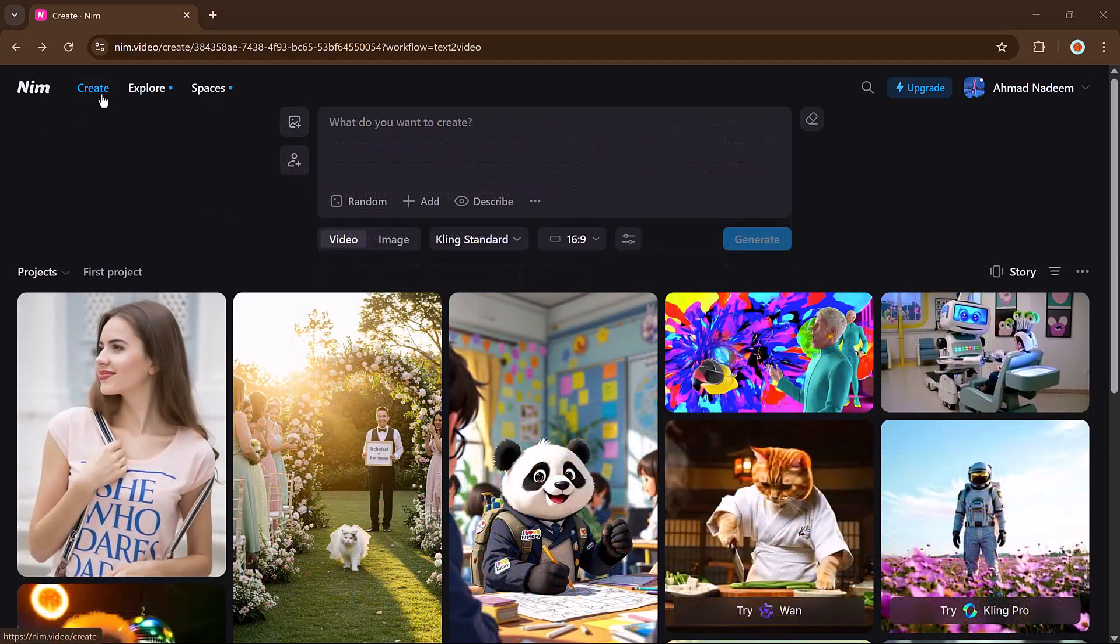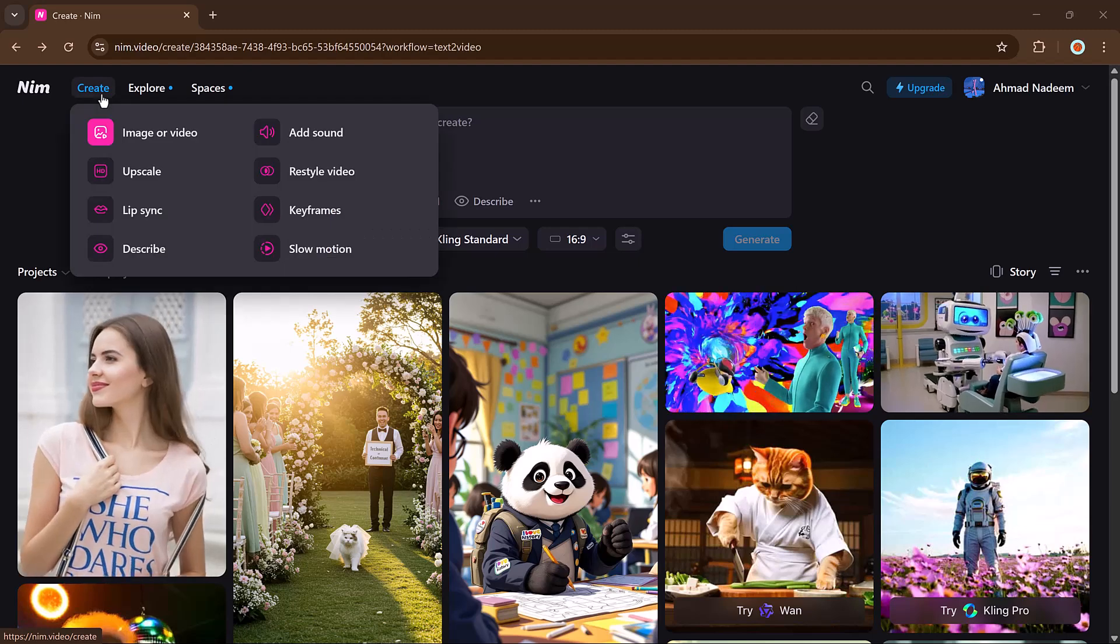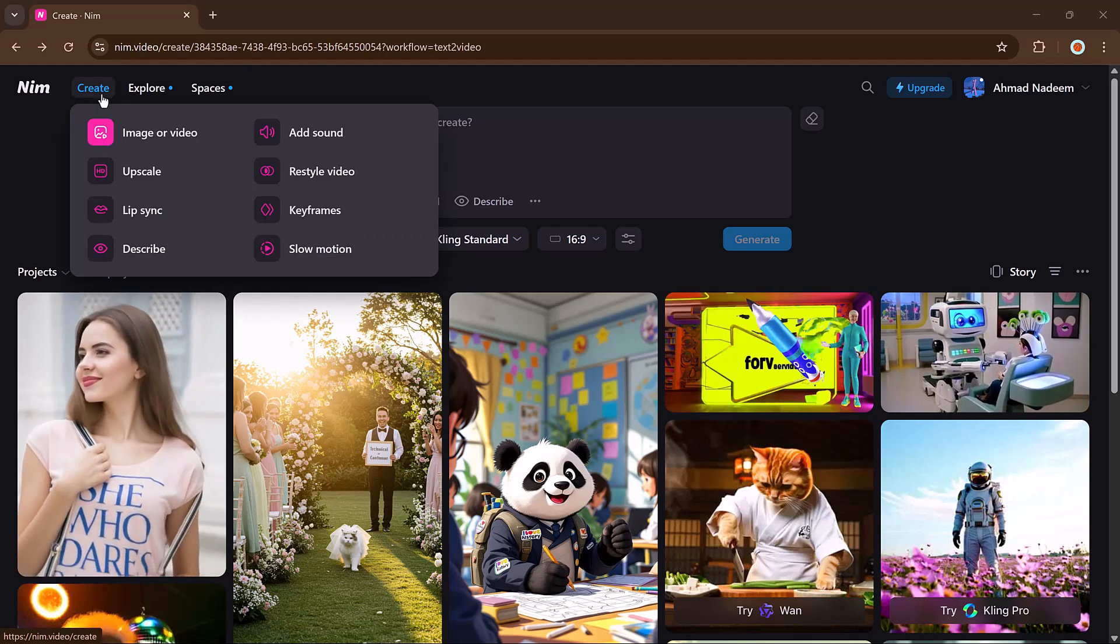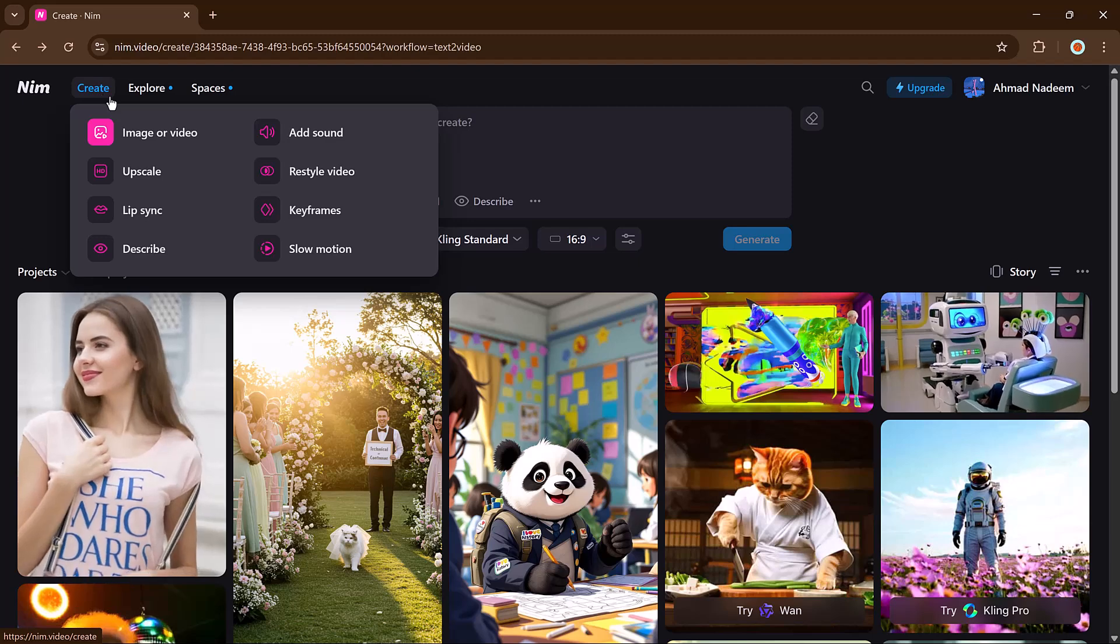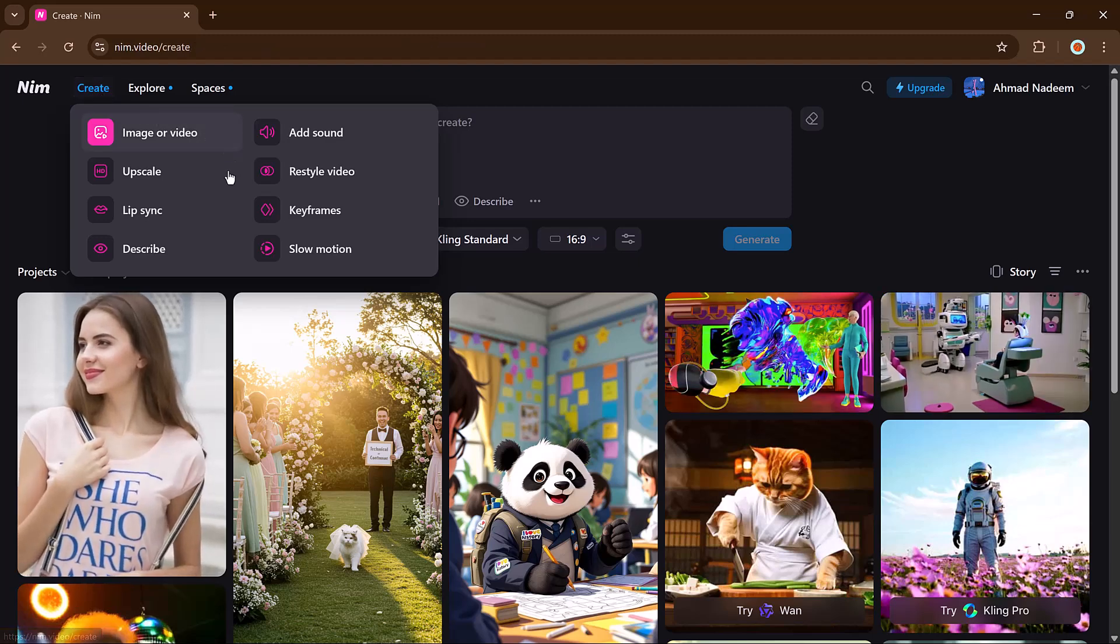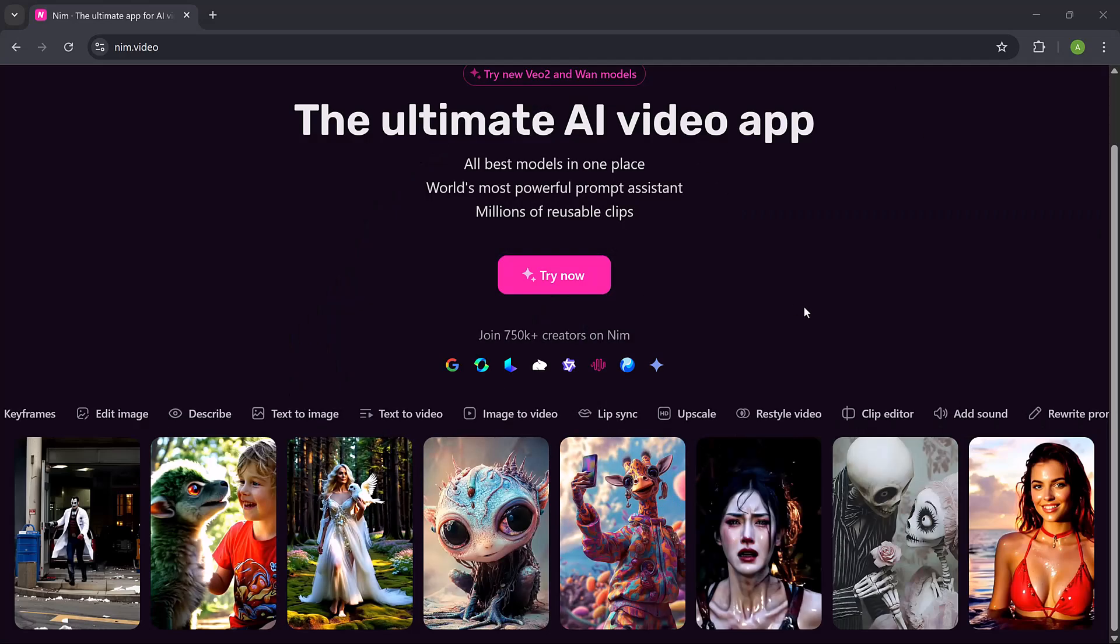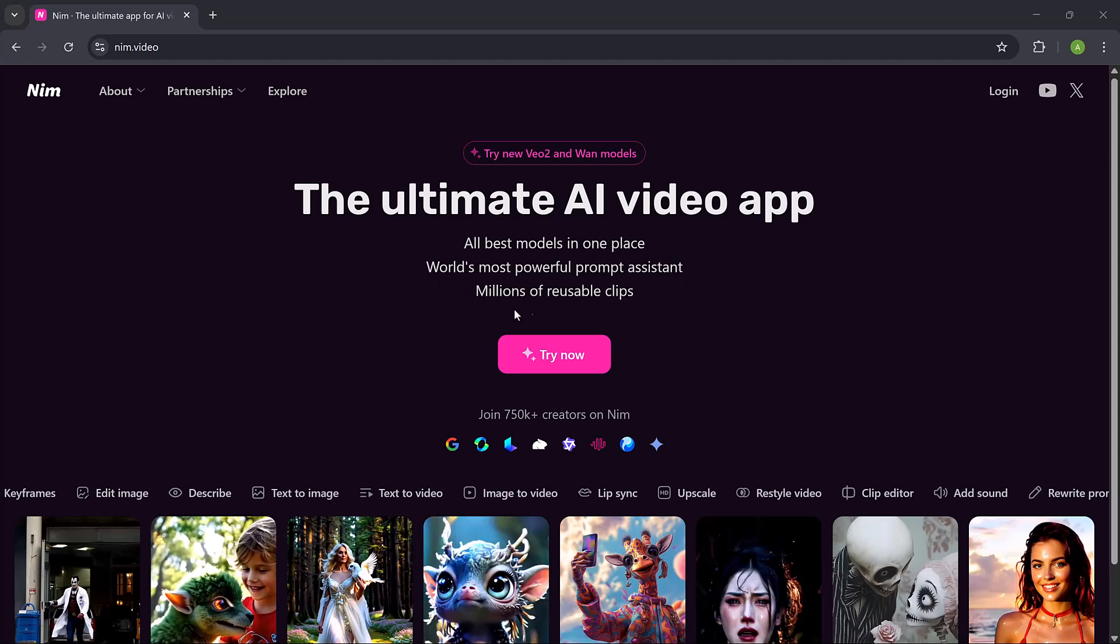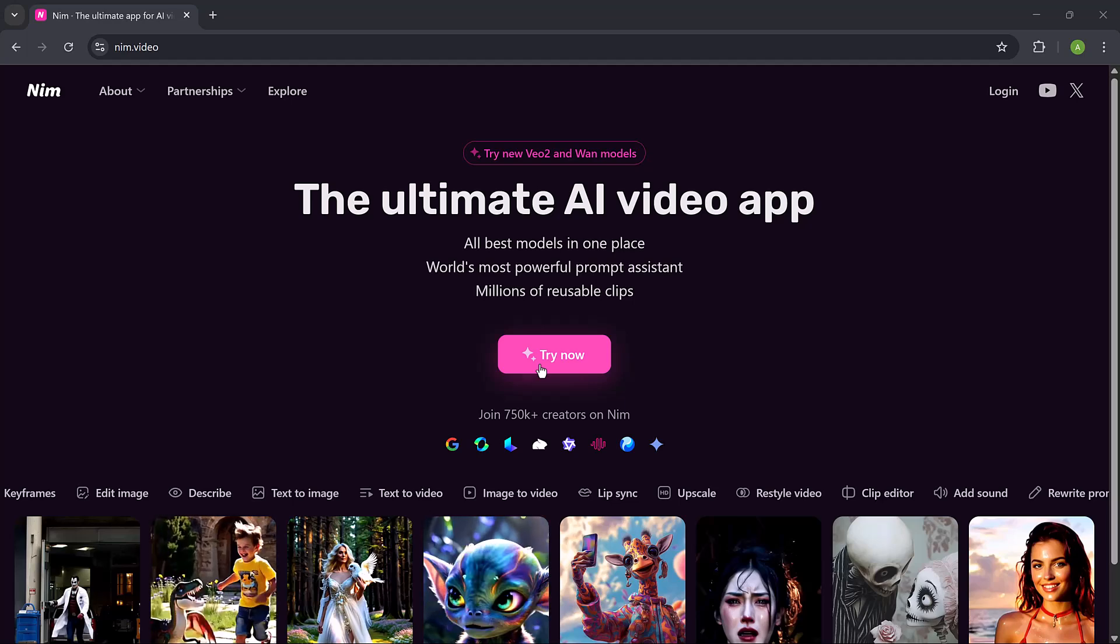Now let's explore other features like text to video, image to video, describe tool, text to image, restyle video, lip sync video and more. And yes, the results are absolutely amazing. With NIM video, creating realistic cinematic and restyled videos is super simple. The link is available in the video description.